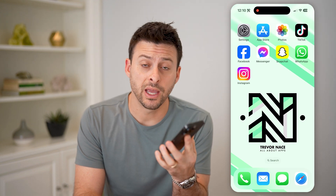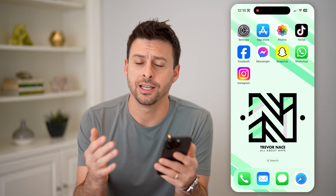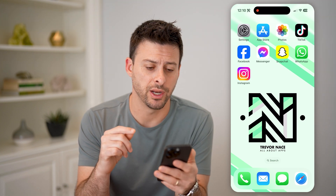Hey guys, Trevor here, and in this video I'm going to show you how to check all your old comments on Instagram. It's pretty quick and easy, so let's jump right in.